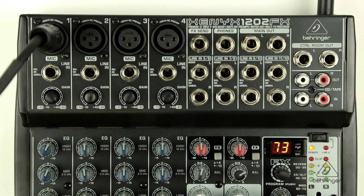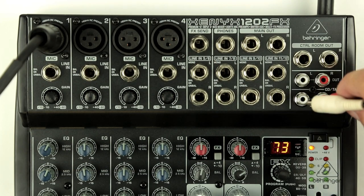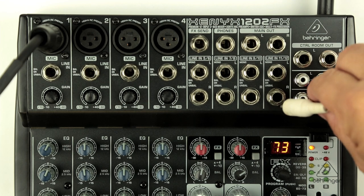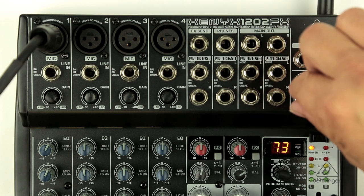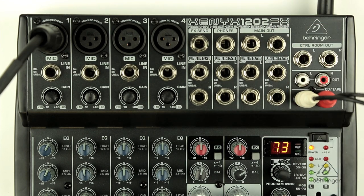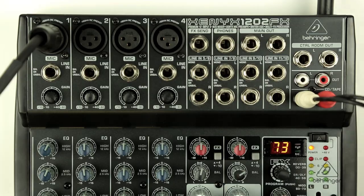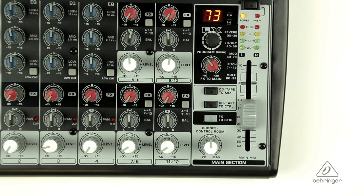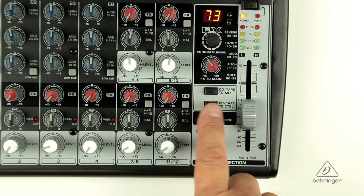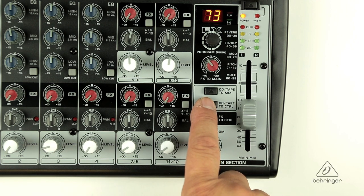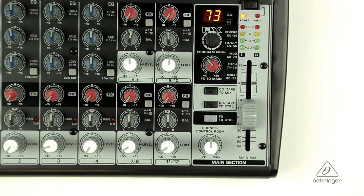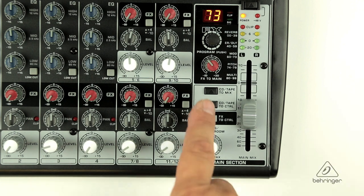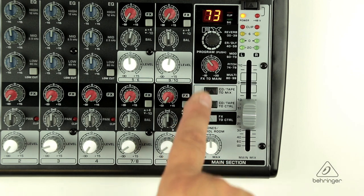The CD tape section provides you with an easy way to connect external 2-track recorders and playback devices. You can use the RCA connectors for this. The CD tape outputs send the main mix to your recorder while the playback inputs can be sent exclusively to the phones control room outputs for monitoring or to the main mix, which is useful when using your playback device for break music.